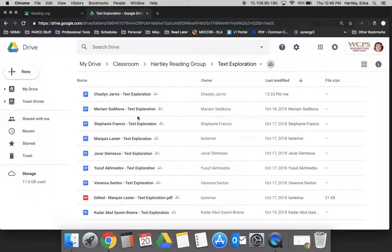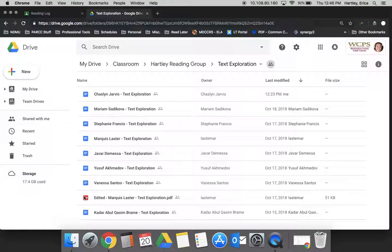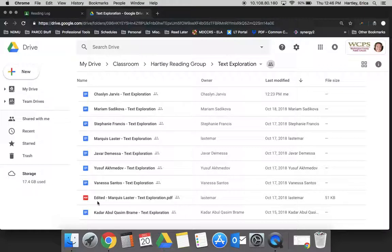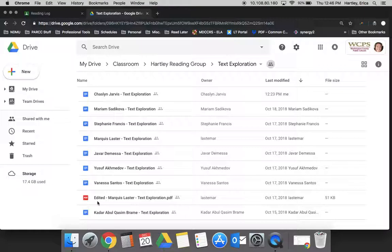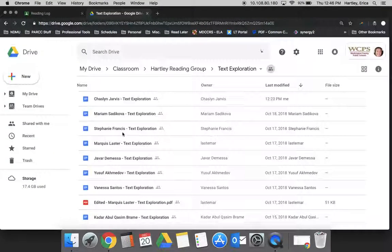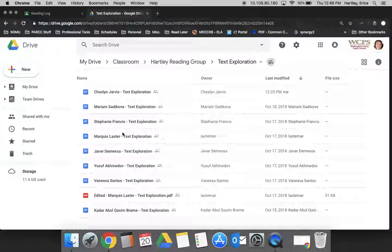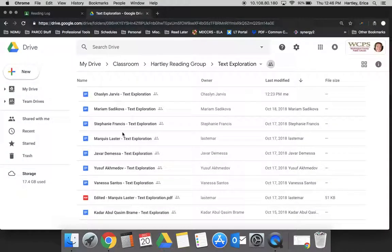You'll notice that Yusef made a copy of the document, saved it as a PDF and edited it, so anything students add to the assignment shows up here. In cases where students do an assignment, take a screenshot and upload it, create their own documents, or upload other links and artifacts, all those things will be stored right here in your Drive for easy access.